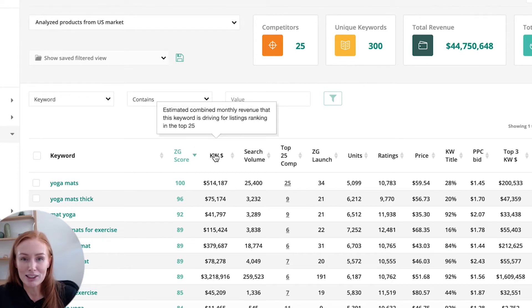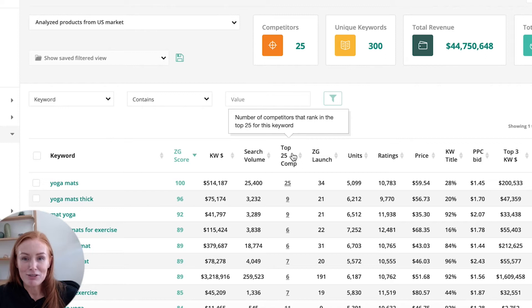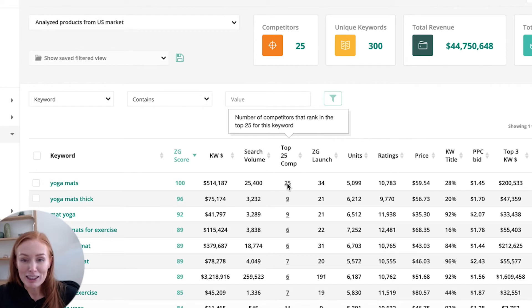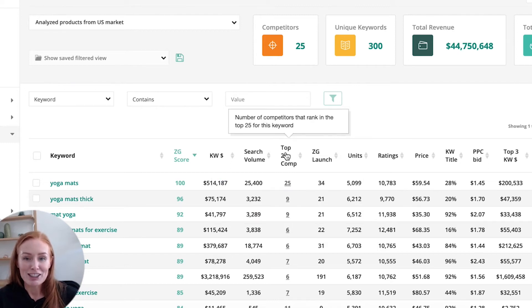We've also got the keyword dollar — this is the estimated combined monthly revenue the keyword is driving for listings ranked in the top 25. We also have our search volume, which is the exact match monthly searches for this keyword on Amazon. Another one of my favorites is the top 25 competitors. This is showing you the number of competitors that rank in the top 25 for the keyword, and is a great way for uncovering underutilized keywords. Already I can see these keywords here aren't being well optimized for by some of the competitors — that's an opportunity to jump in and take ownership of that keyword and steal those clicks and conversions.